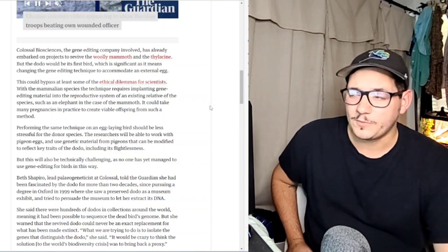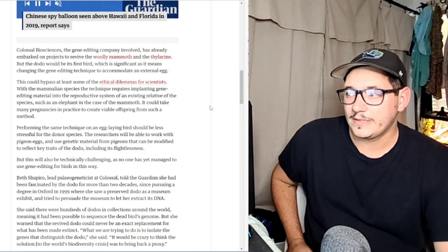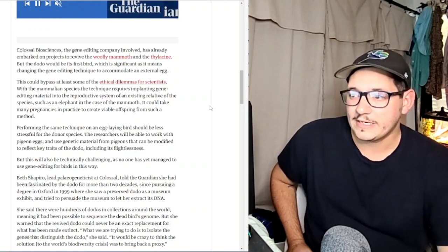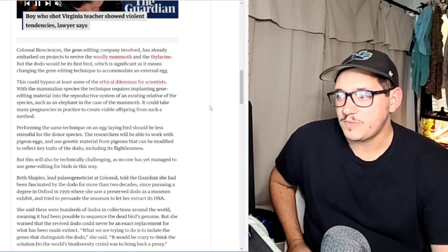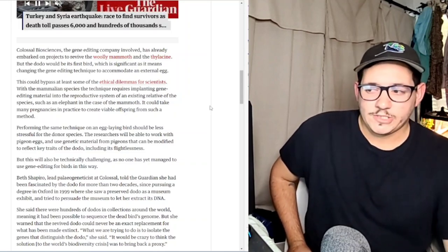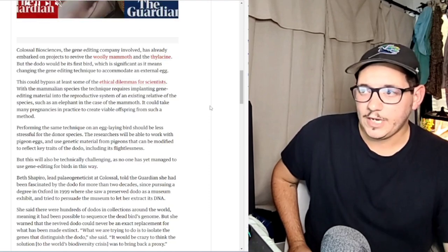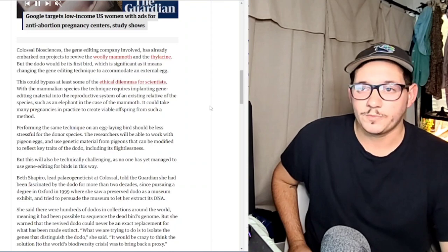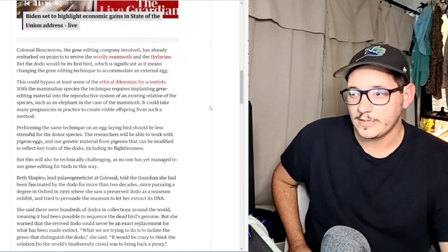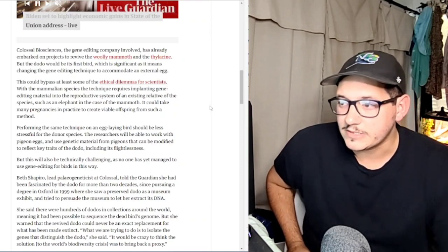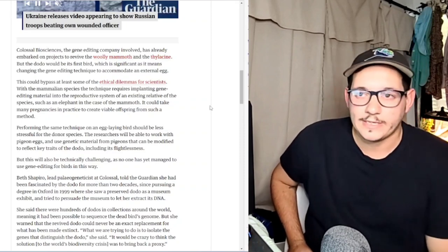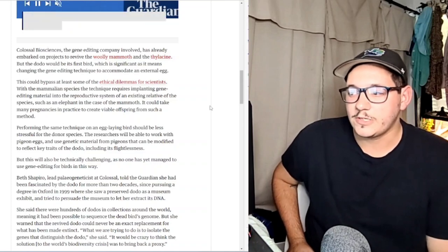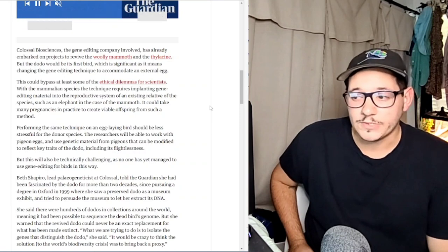Thylacine would probably be fine and it would probably take care of their rabbit problem. I feel like if we can do it, we should. But that is just my opinion. Let me know what you think down below. This is a really interesting topic and I'm really excited to hear what you guys think. As I said, I think we should totally do it. I don't think there's a problem with it. I think it would kind of fix some of the wrongs. It also says it could take many pregnancies in practice to create viable offspring from such a method. They don't even know if it'll actually work, but from what I've heard, this could happen in the next five years or so. I'm looking forward to it.